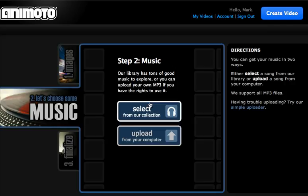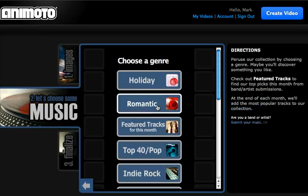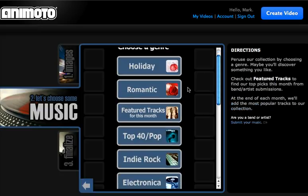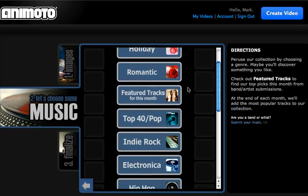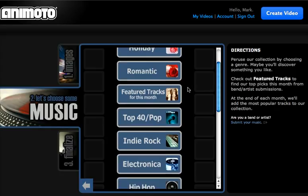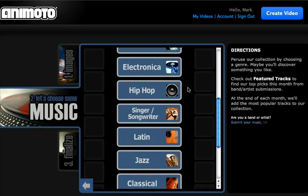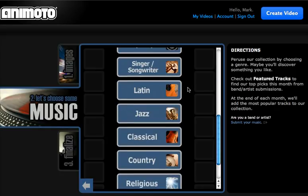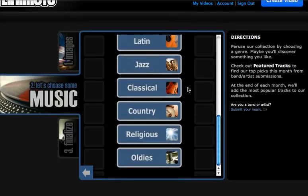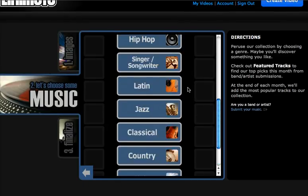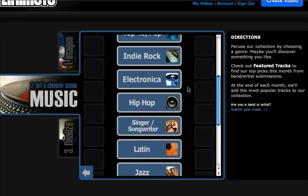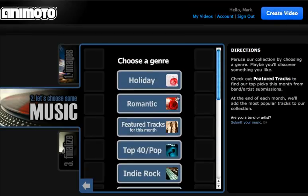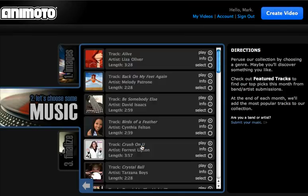That goes into the idea of copyright and everything else like that. So for most purposes, you can select from their collection. As you can see, they have a bunch of different genres of music, depending on the type of slideshow that you want to create based on your pictures. You can do any of these different things here. We'll just click on here.